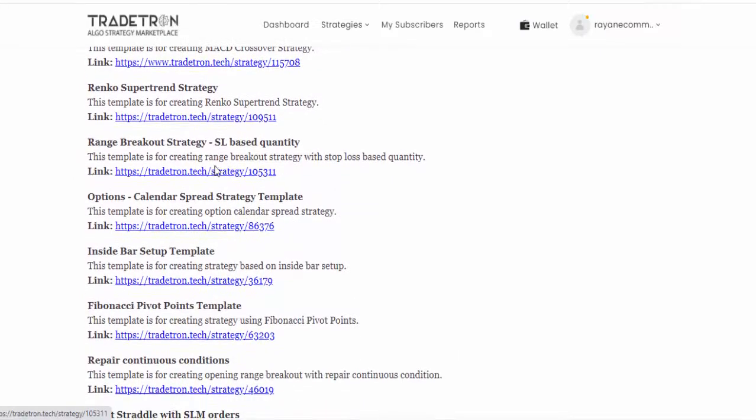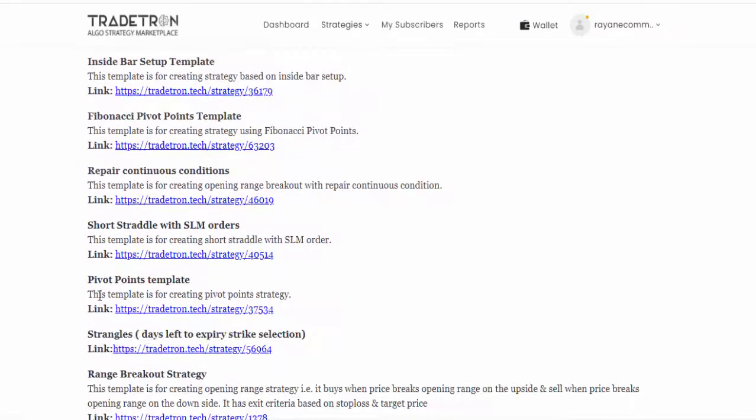Now if you don't know how to create an algo, just copy this strategy. Today we're going to discuss pivot points, so I'm searching for pivot point templates. This is the pivot point template, just click this link.